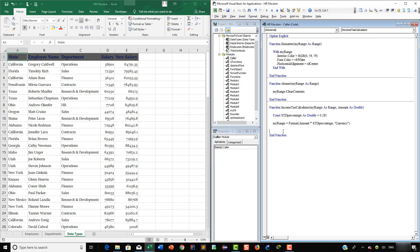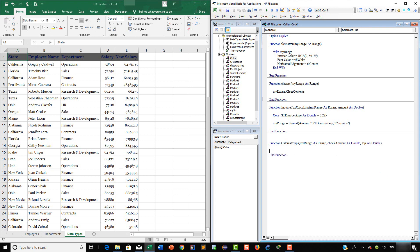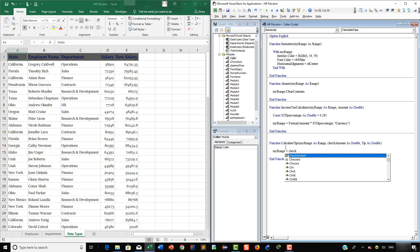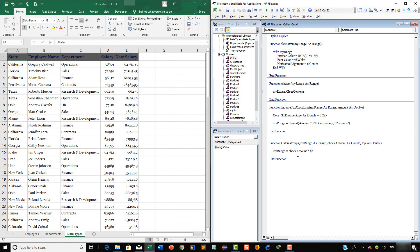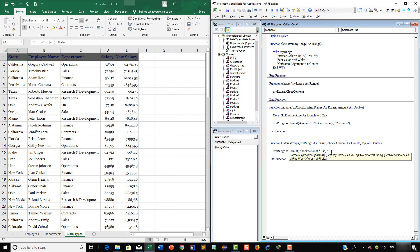The last function we are going to write is a function to calculate tips. So here we are going to say 'Function CalculateTips'. This function is going to take three parameters. First is going to be 'myRange As Range', then 'checkAmount As Double', and then 'tip As Double'. Then just hit Enter. Now here we are going to say 'myRange = Format(checkAmount * tip, "Currency")'.